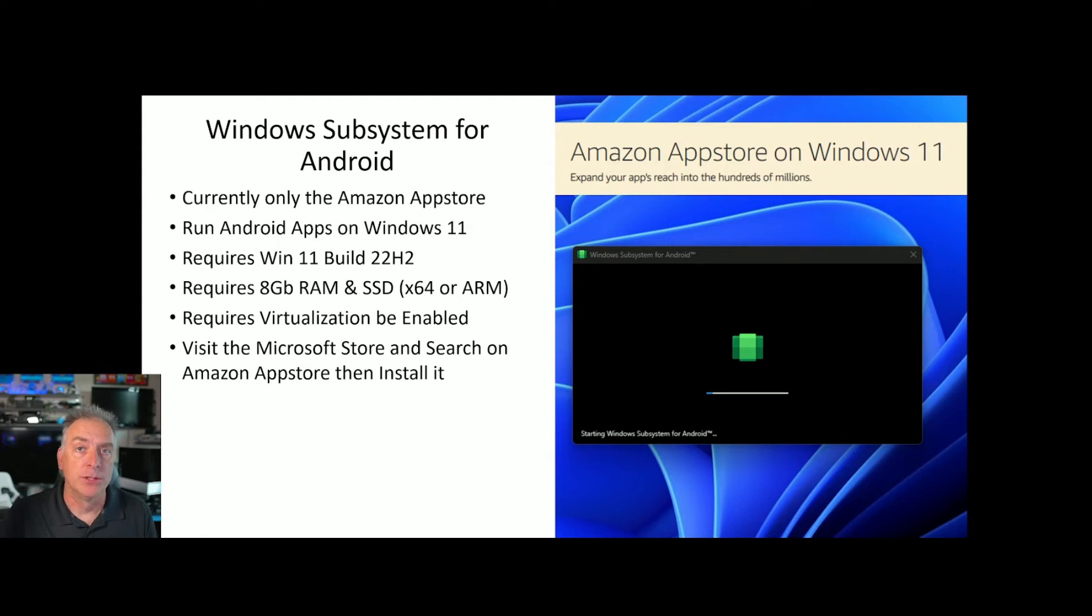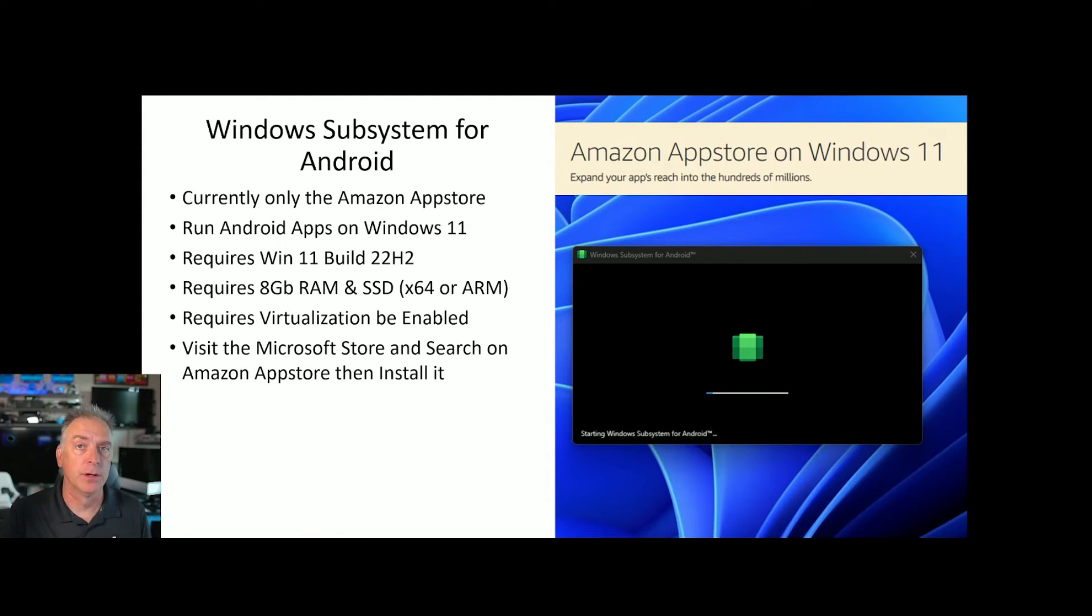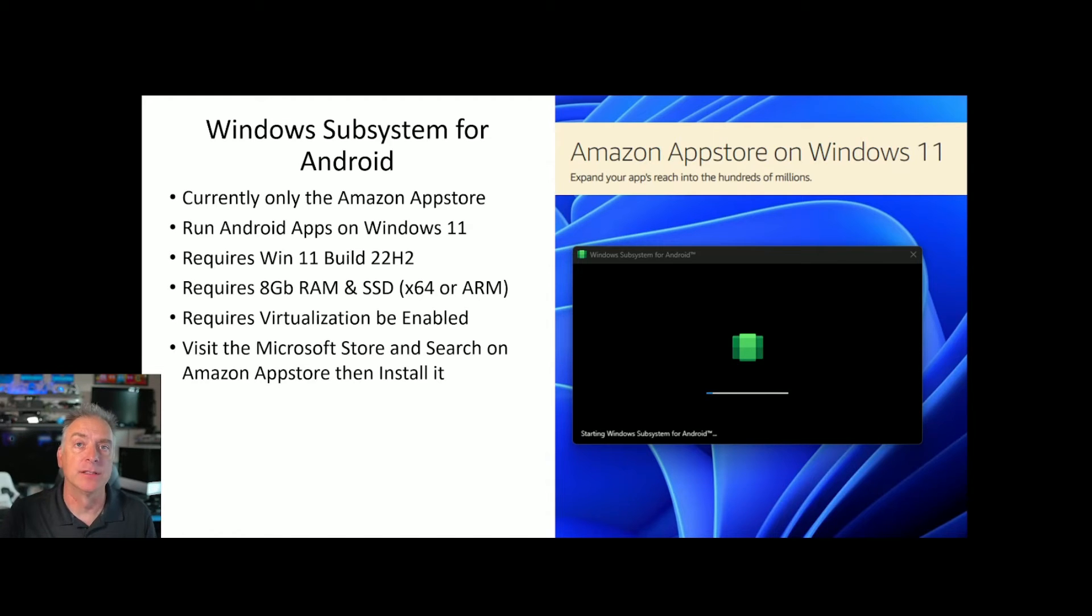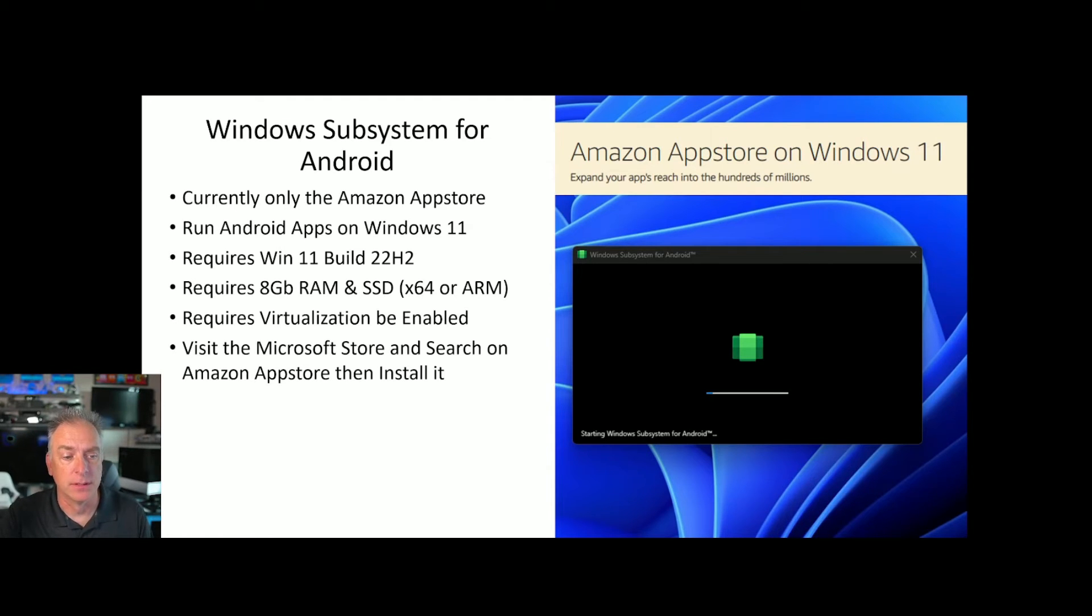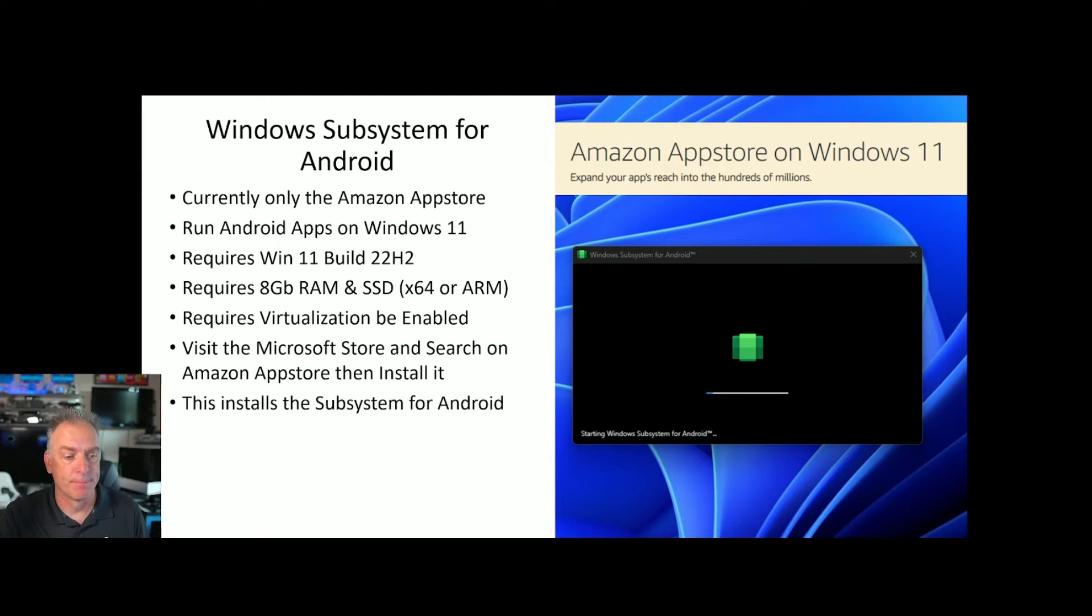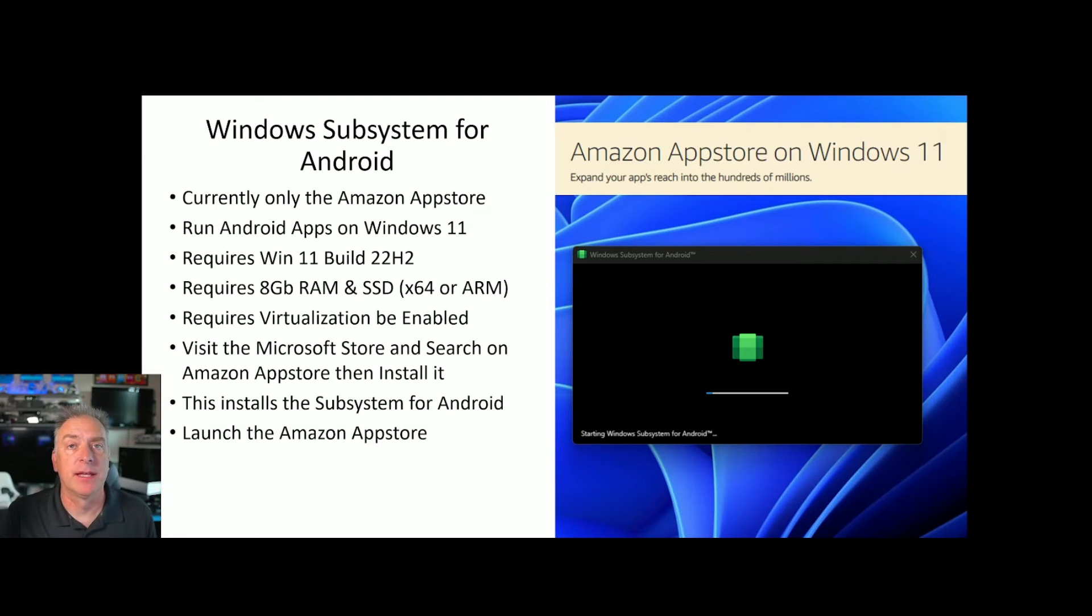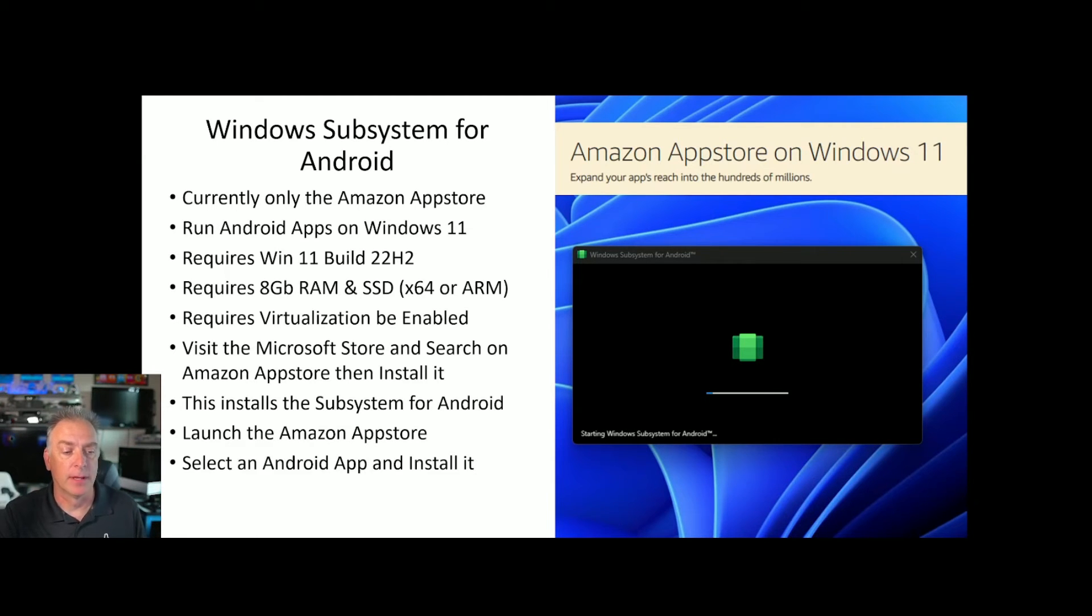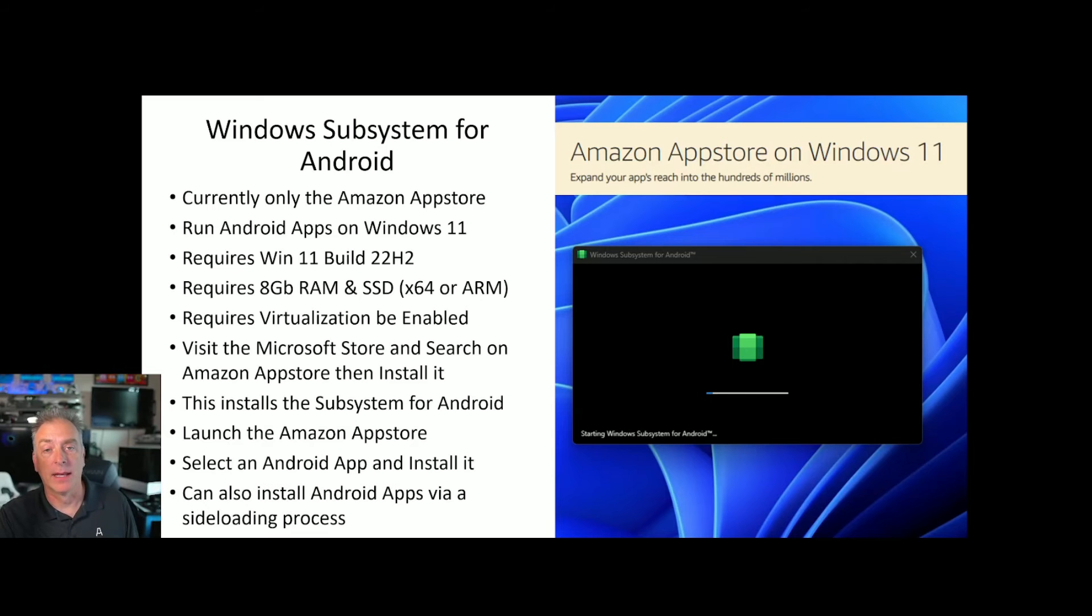What you do once you have your system updated and the virtualization enabled is you go to the Microsoft Store. And within the store, you search on Amazon App Store and install the Amazon App Store. This is a screenshot on the right showing you what it looks like when it's installing the subsystem for Android, which is part of that Amazon App Store app. Like I said, it installs the subsystem. So then you launch the Amazon App Store. And once you've launched it, you can then select an Android app and install it. At which point, it'll give you an icon and you can run that app. And I'll show you that.